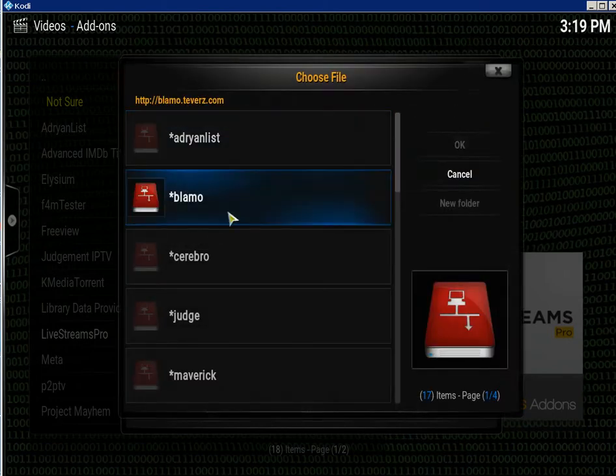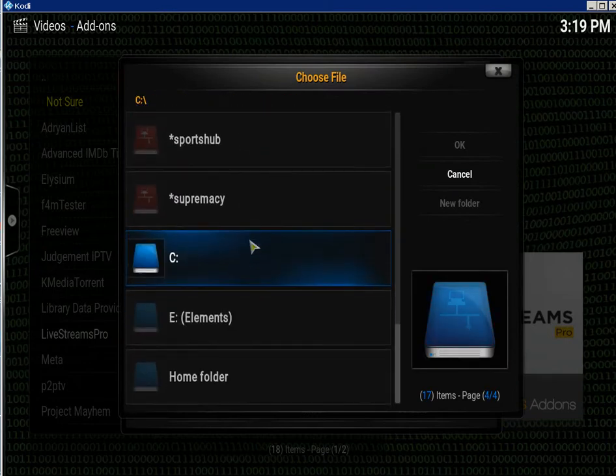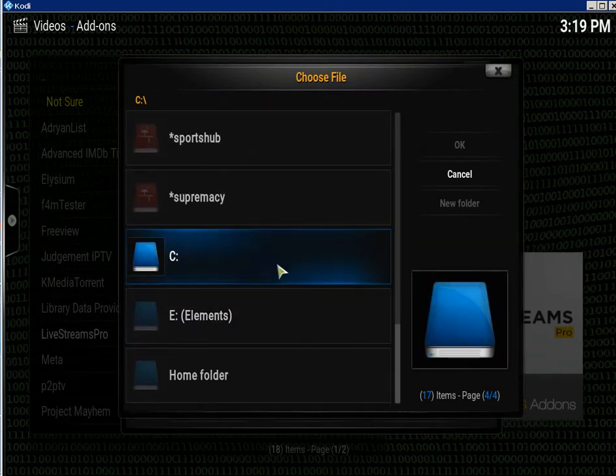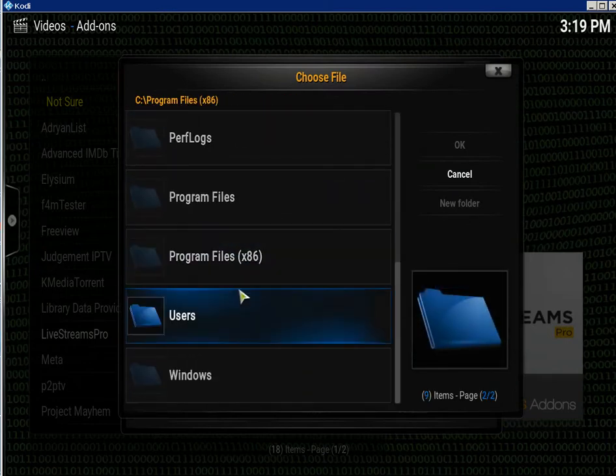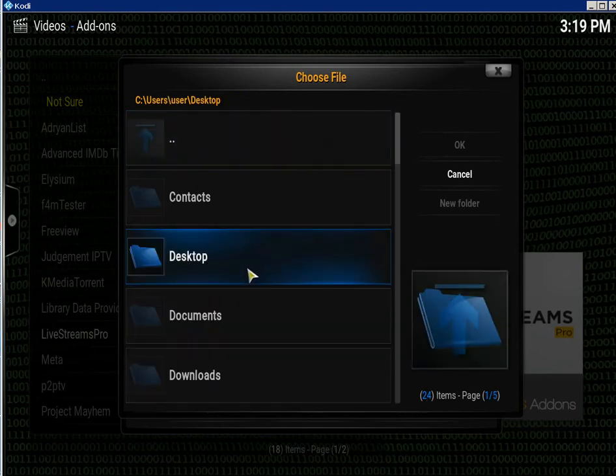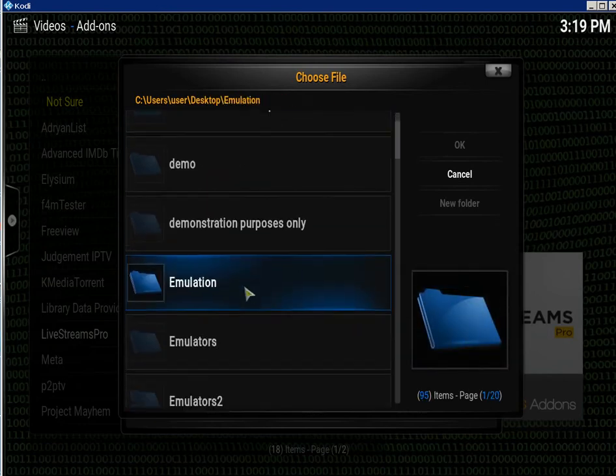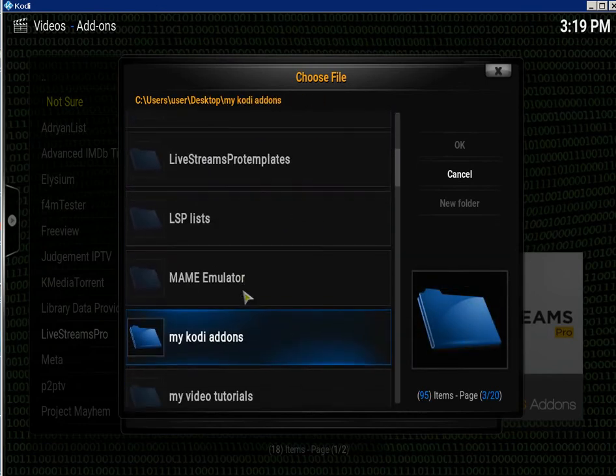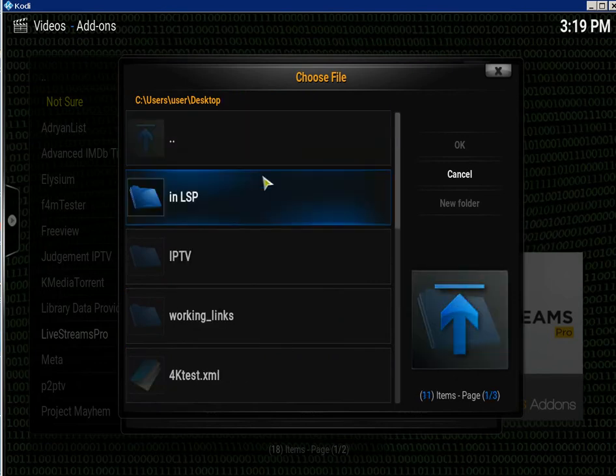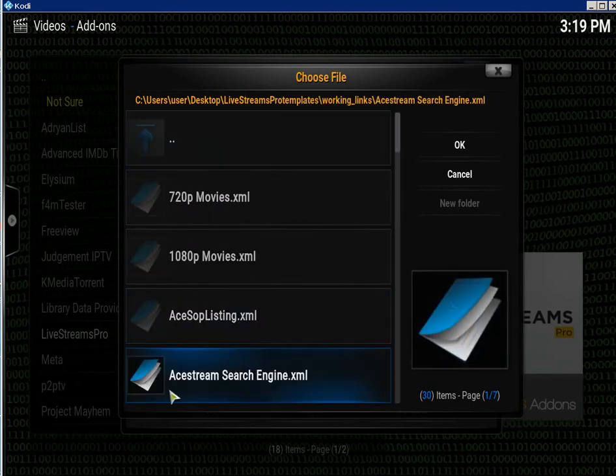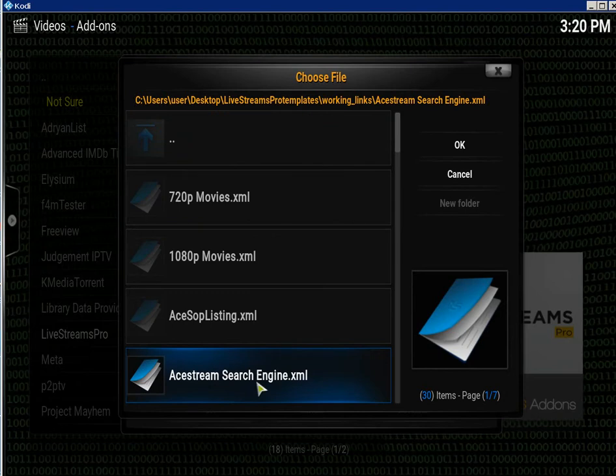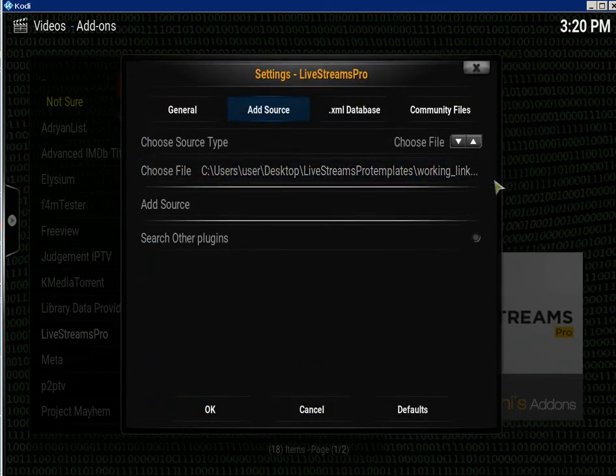Go down to where you got your XML. I've got mine on my desktop, so the desktop templates, and there it is: AceStream search engine XML. Click on it. Now it should show up here.